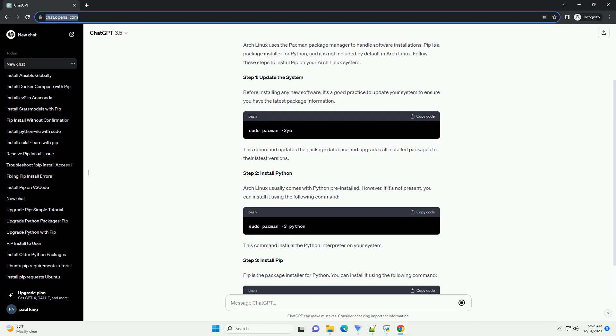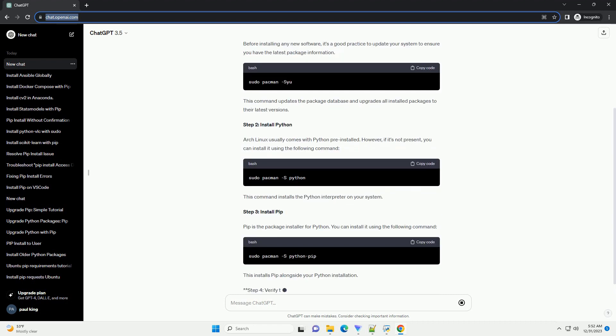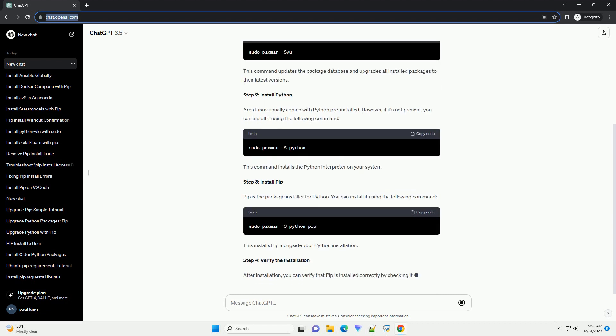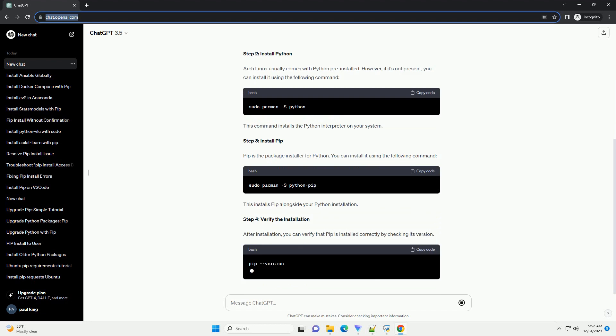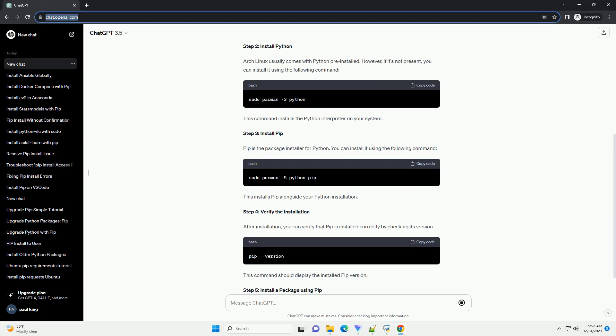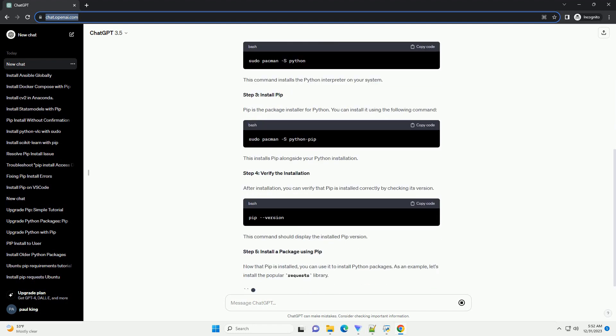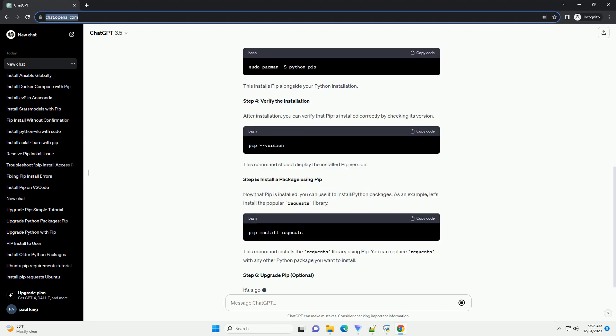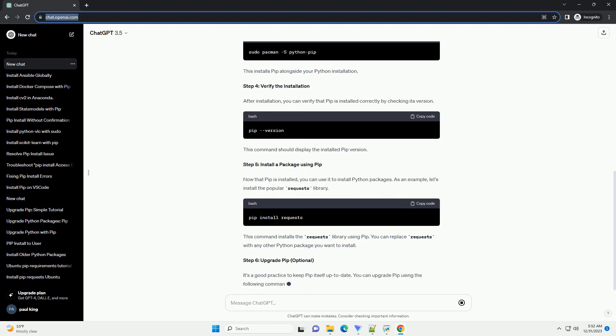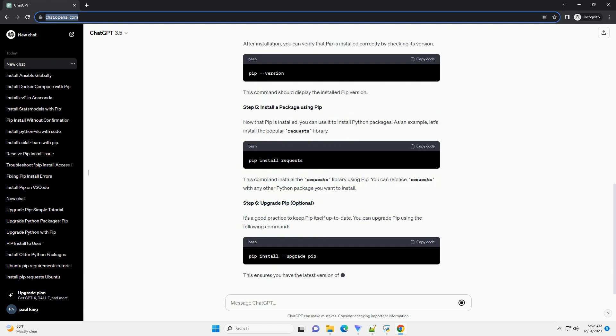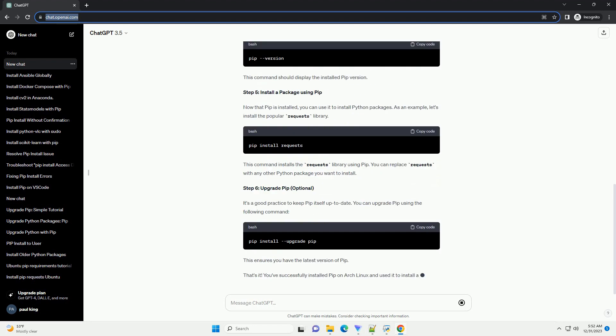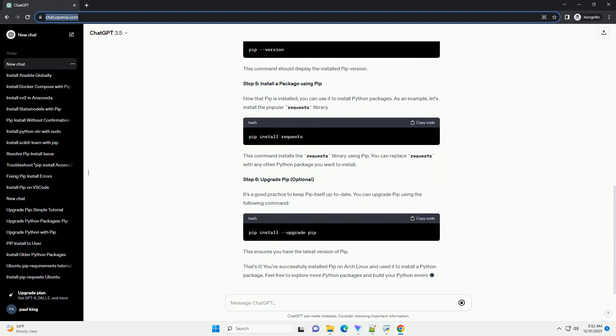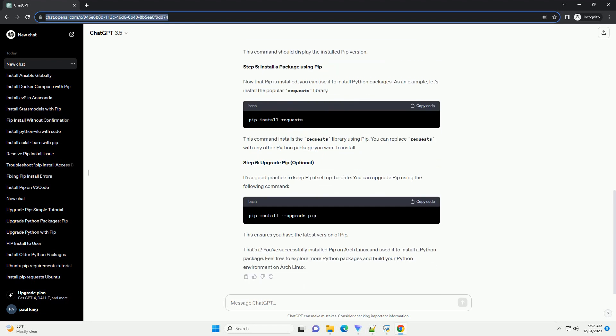Installing PIP on Arch Linux. Arch Linux uses the Pac-Man Package Manager to handle software installations. PIP is a package installer for Python, and it is not included by default in Arch Linux. Follow these steps to install PIP on your Arch Linux system.